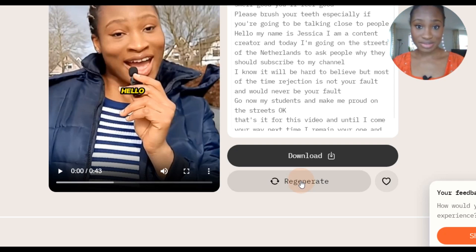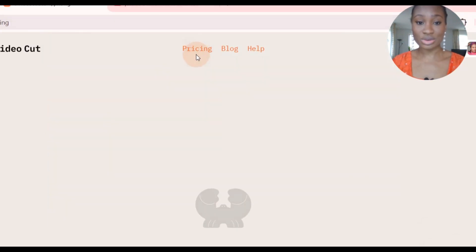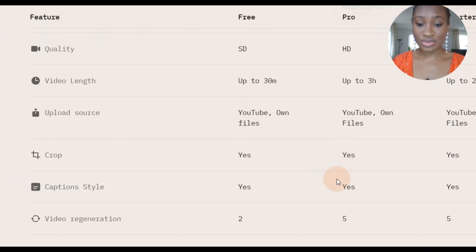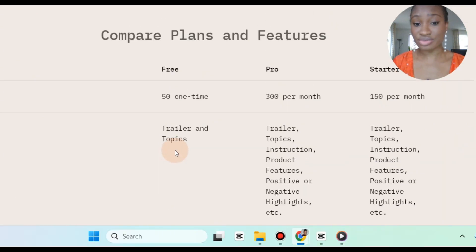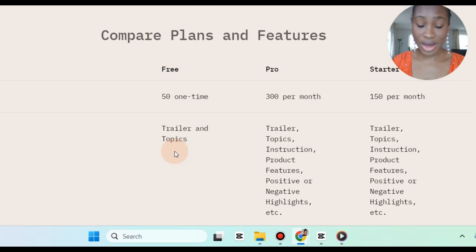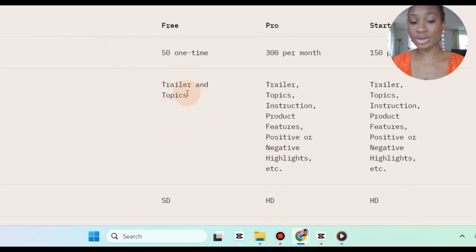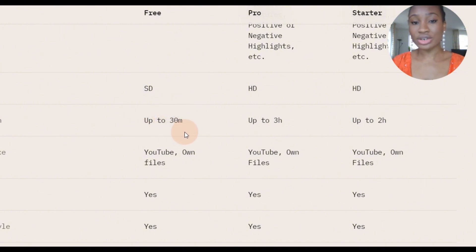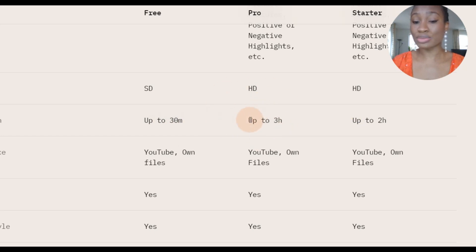Now you can regenerate up to five times depending on your pricing plan. Let's go to pricing to see how the pricing plans look like. You can regenerate up to five times with the Pro and Starter pack, but with the free version you can only regenerate the same video twice. Also with the free version you can create trailers and topics, but with Pro and Starter you can also regenerate instructions. With the free version you can edit videos up to 30 minutes, and with the Pro and Starter pack you can edit videos up to 3 hours and 2 hours respectively.